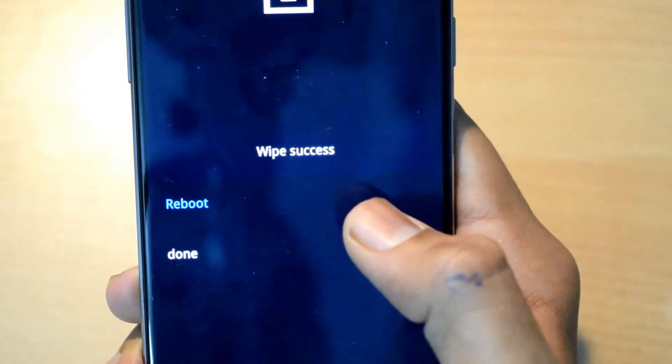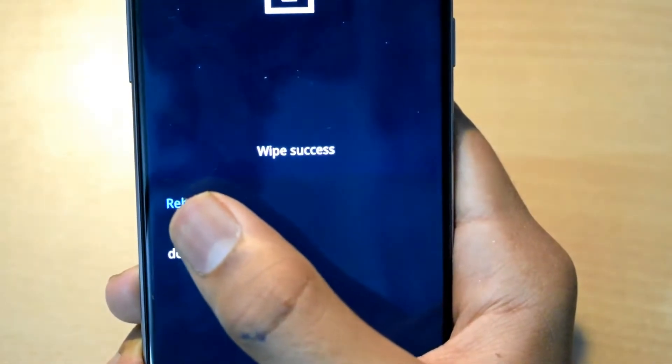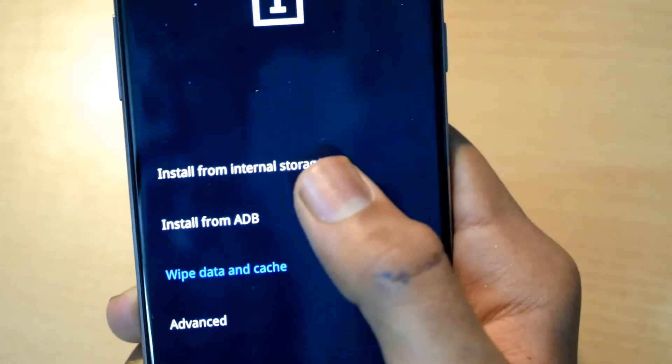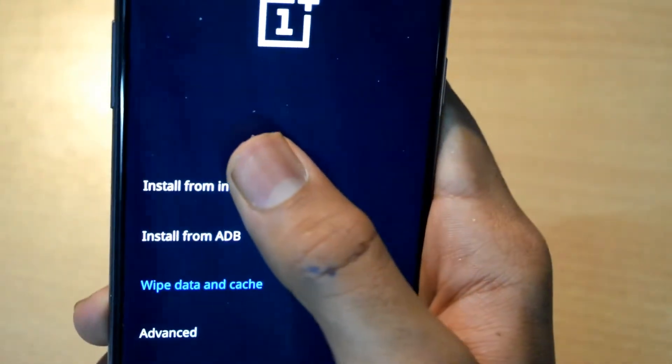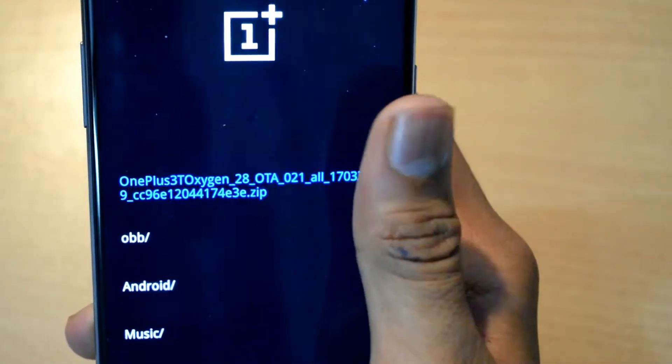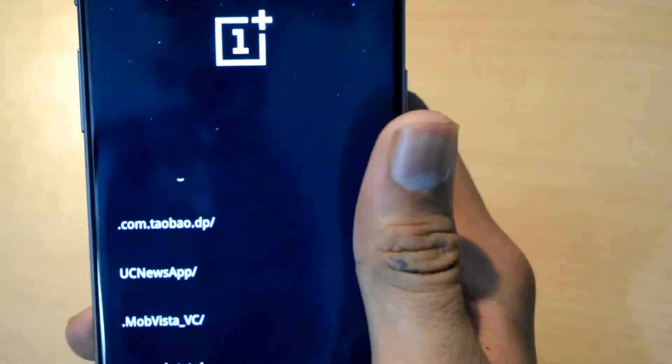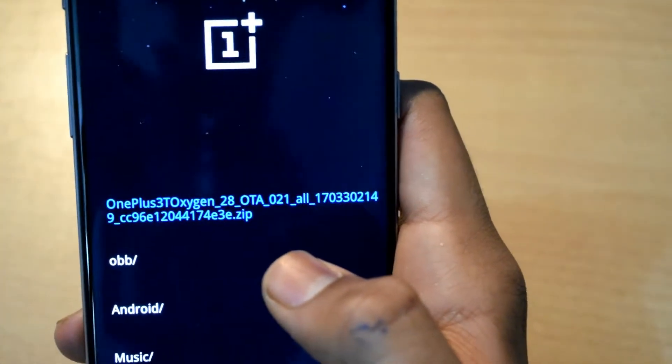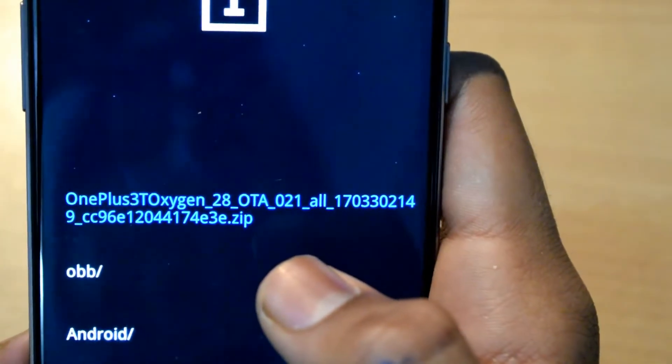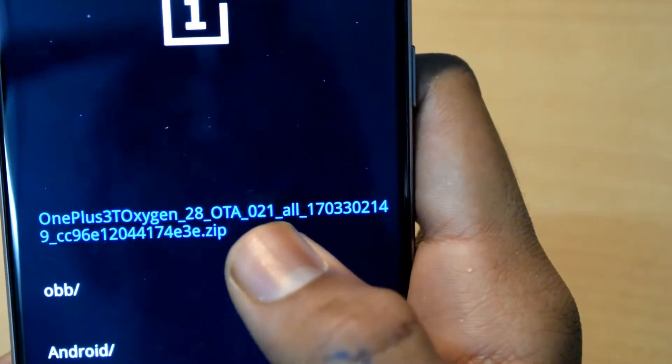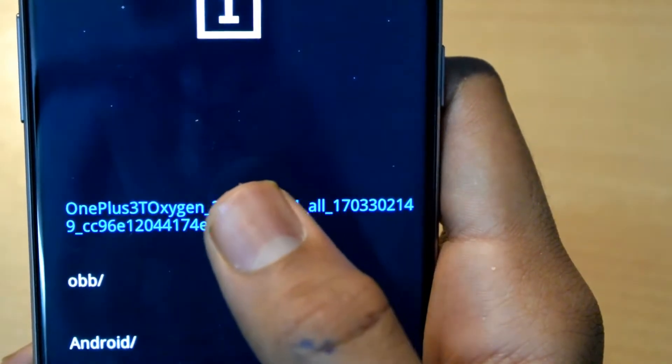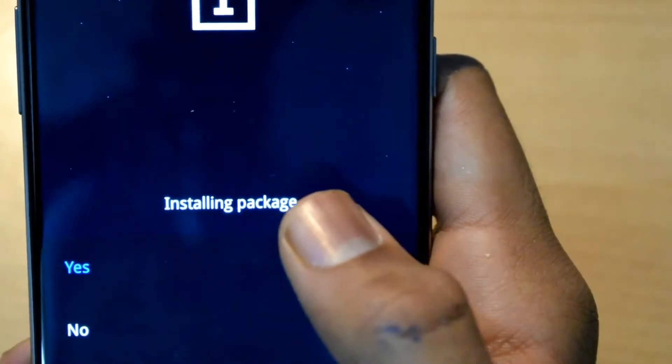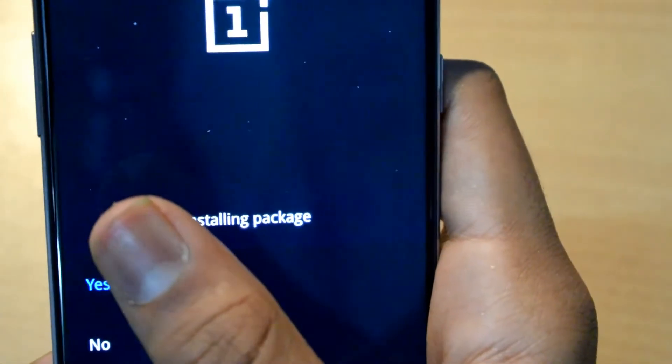Just click on done. Now go to install from internal storage and locate to the file where you have copied it. In my case I copied it in the root folder. As you can see the first file is OnePlus 3T Oxygen 28, which I just downloaded on my PC. I'll just click on that file. It says installing package yes or no, just click on yes.